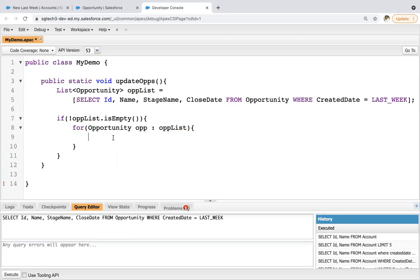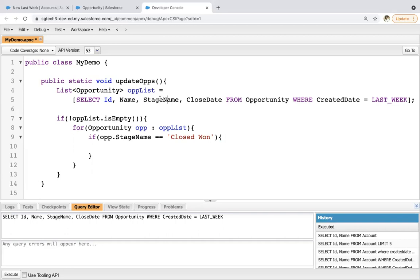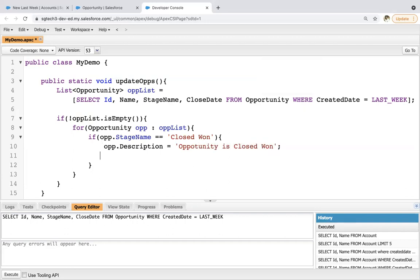Inside this for-each loop, I just need to check the stage. So if opp.StageName equals to Closed Won — the opportunities retrieved using SOQL are available in this OPP list, and we are iterating on this list one by one. Each opportunity will be available in this opp instance, and we are checking its stage name. If it is Closed Won, then opp.Description equals to 'opportunity is closed won.'